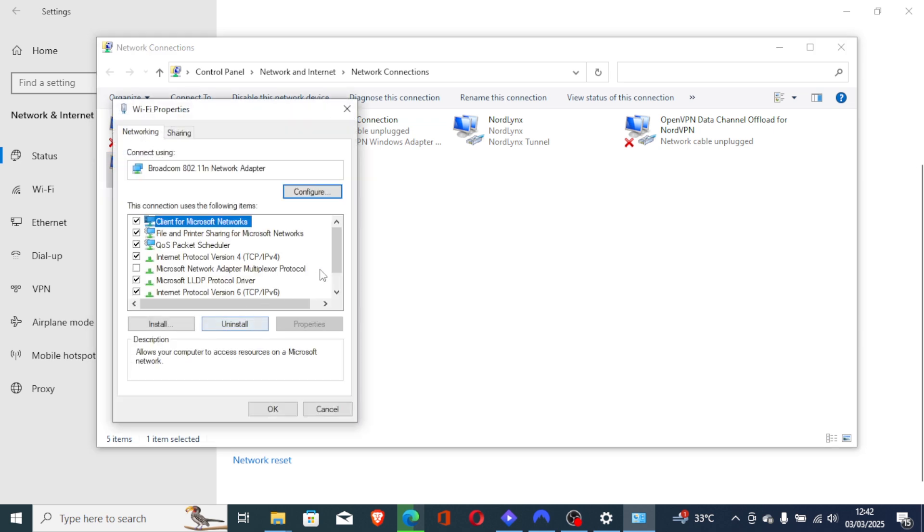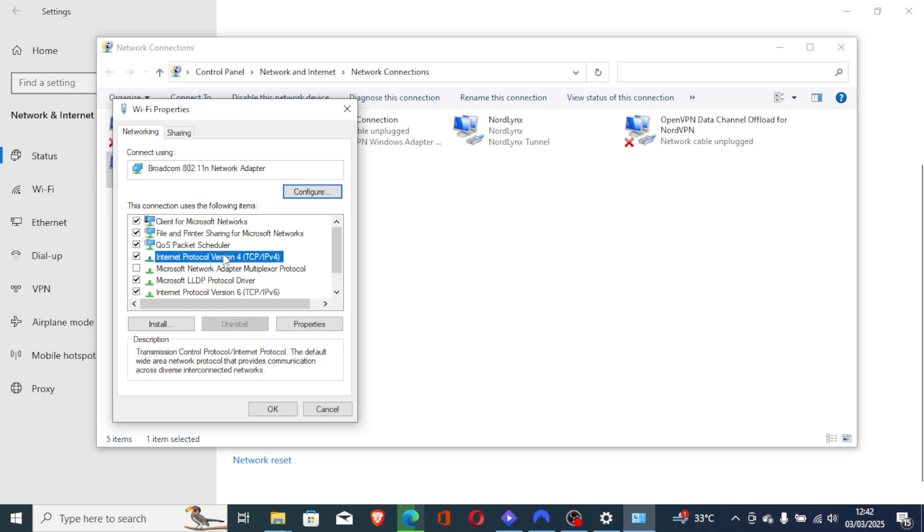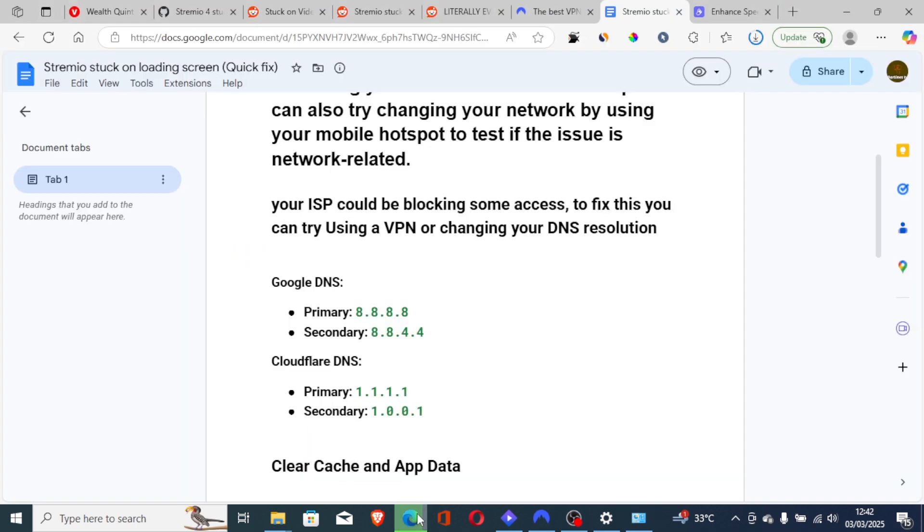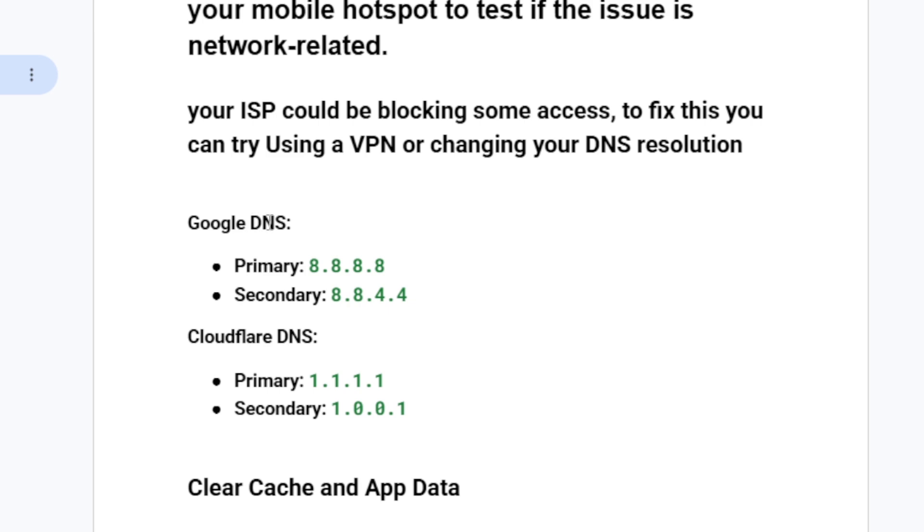Then scroll down and look for Internet Protocol version 4. Select Internet Protocol version 4 and click Properties. Then select use the following DNS server addresses. On the preferred DNS server, you'll choose the primary for Google DNS, which is 8.8.8.8, and for secondary, choose 8.8.4.4.